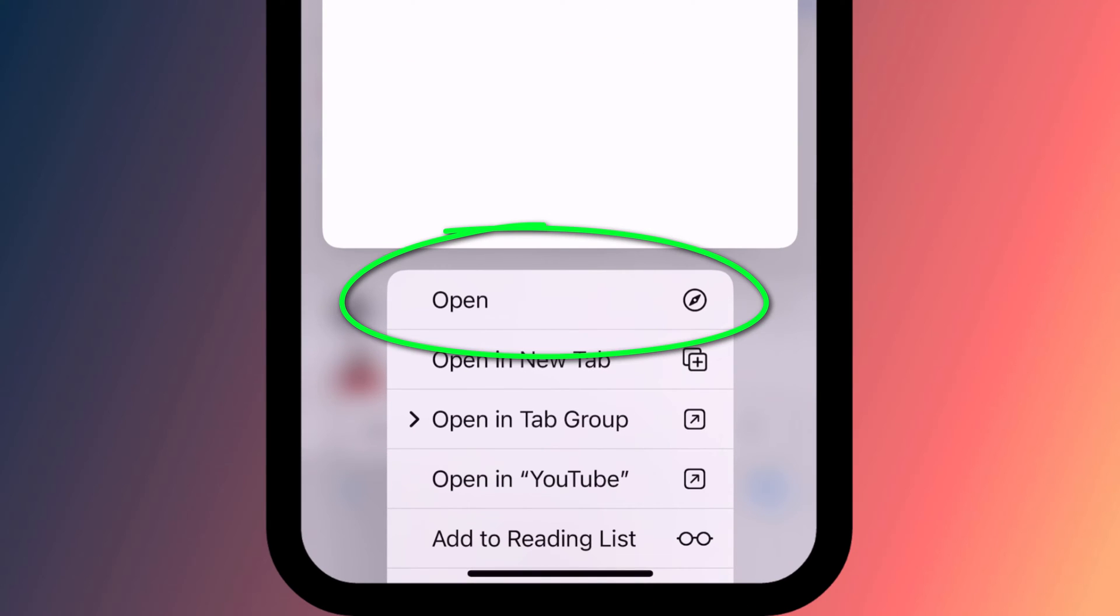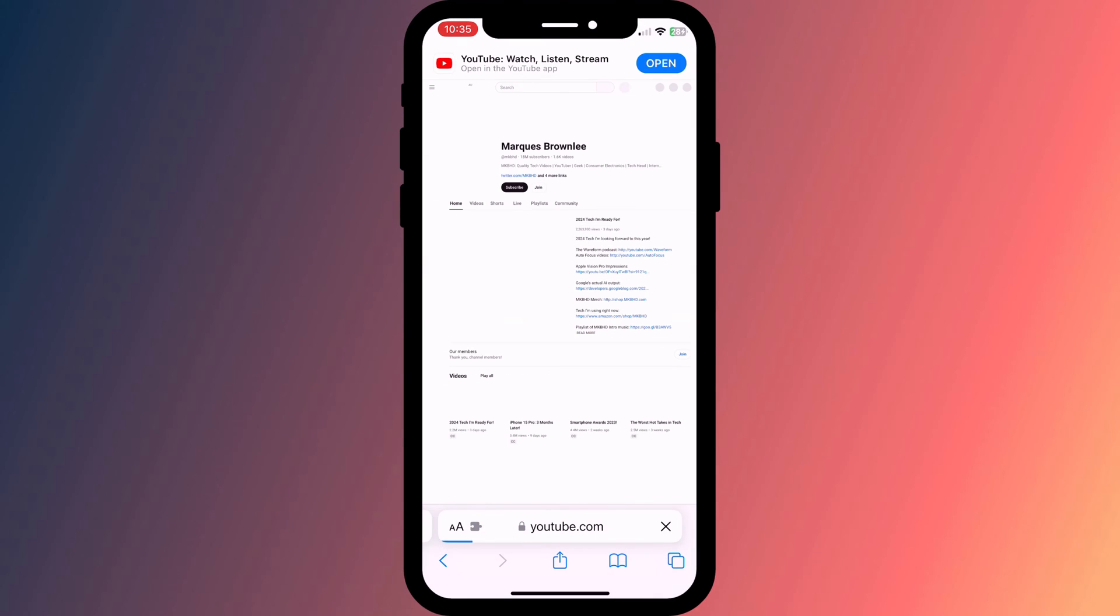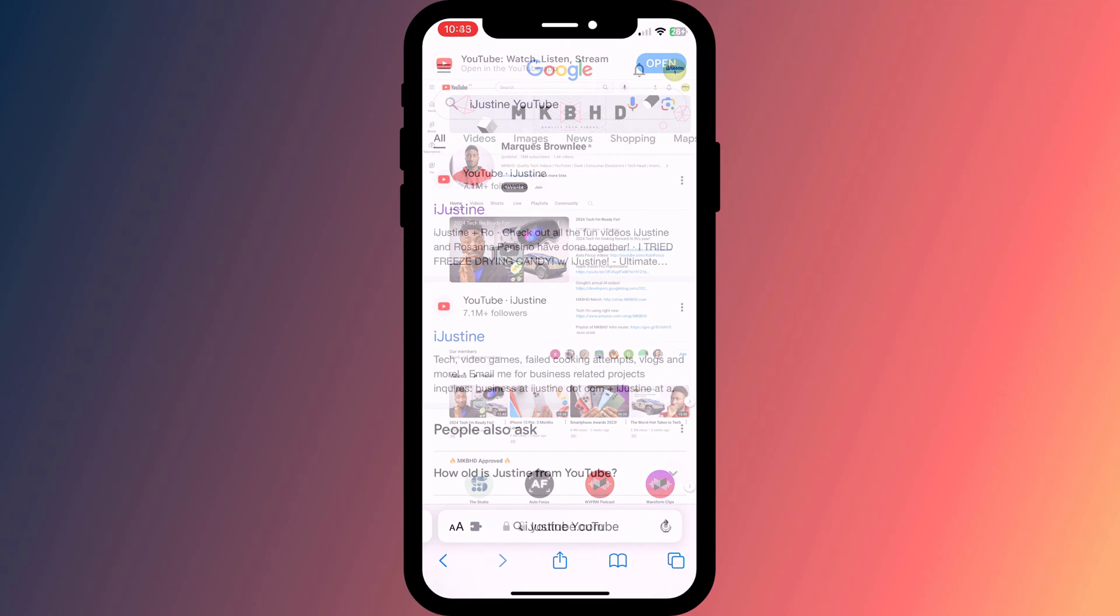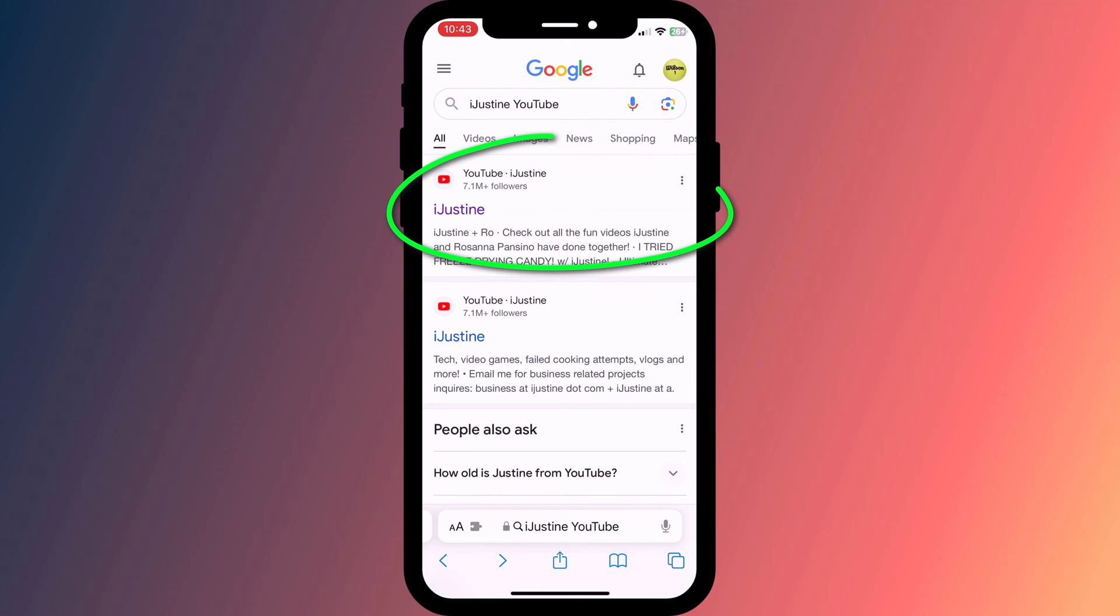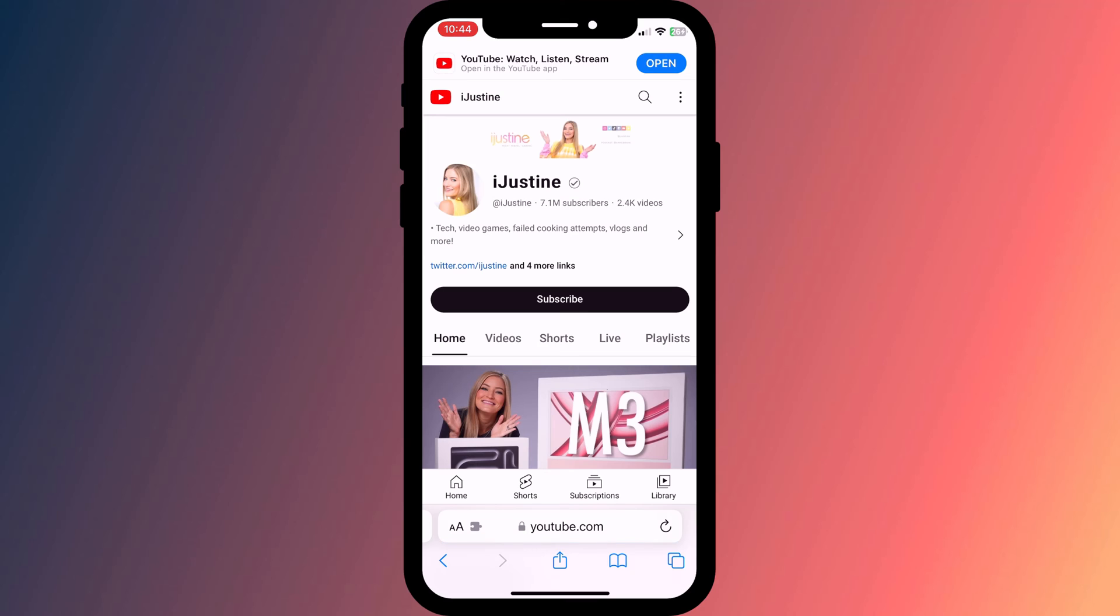This will bring up the context menu, and tapping open will force the link to open in Safari rather than in the app. Safari will then remember your choice, so when you next open a similar link to the same app, it will continue to open in Safari rather than in the app.